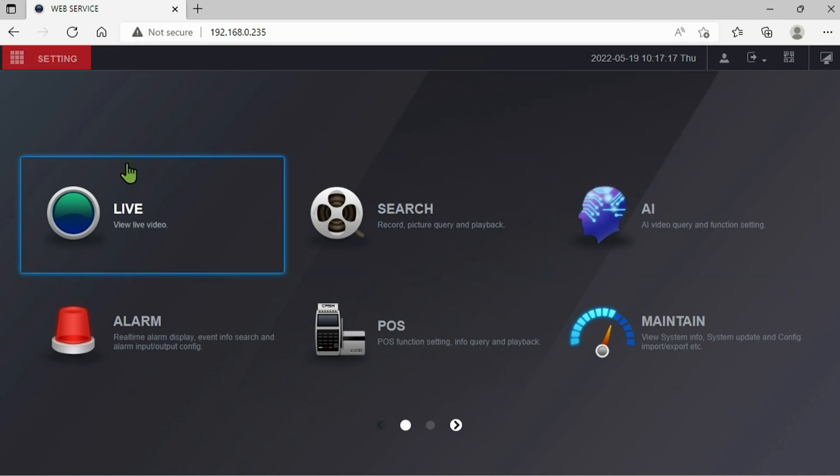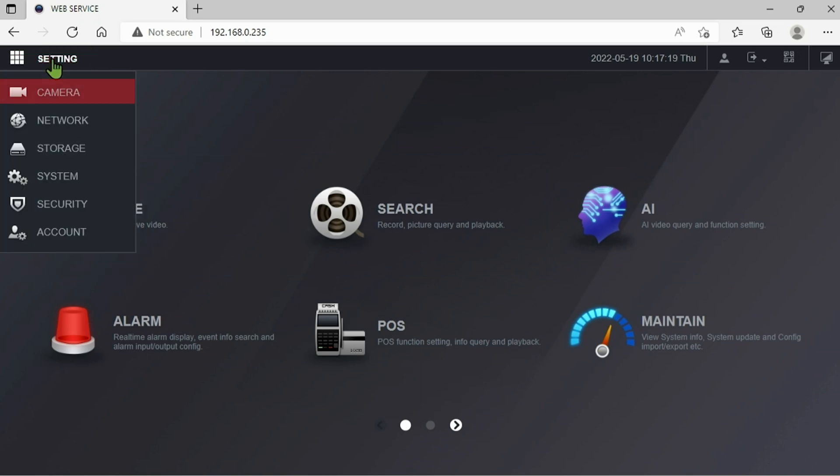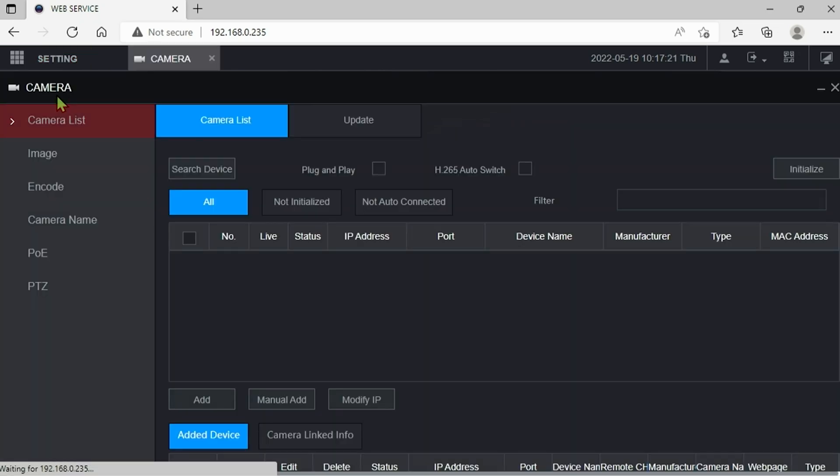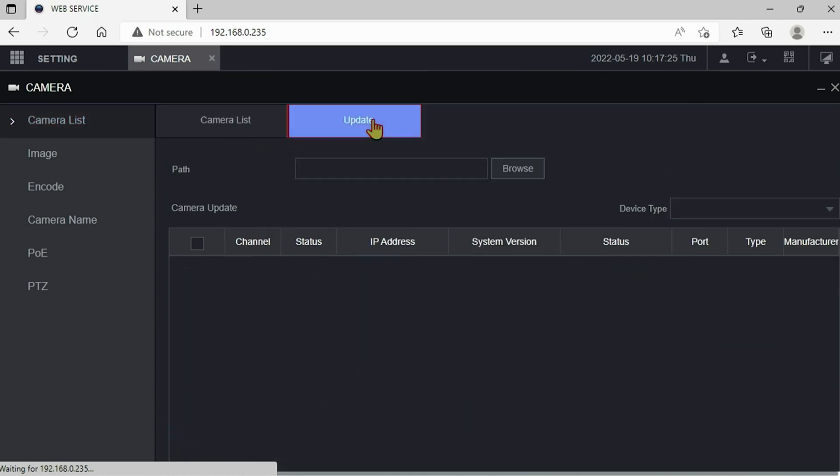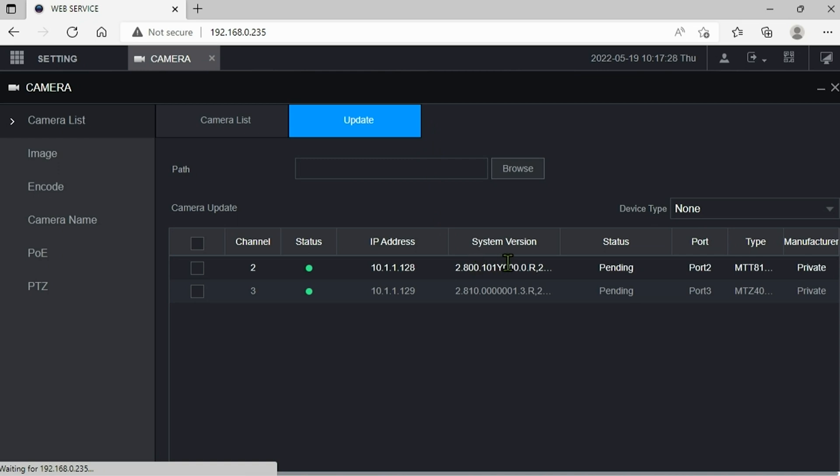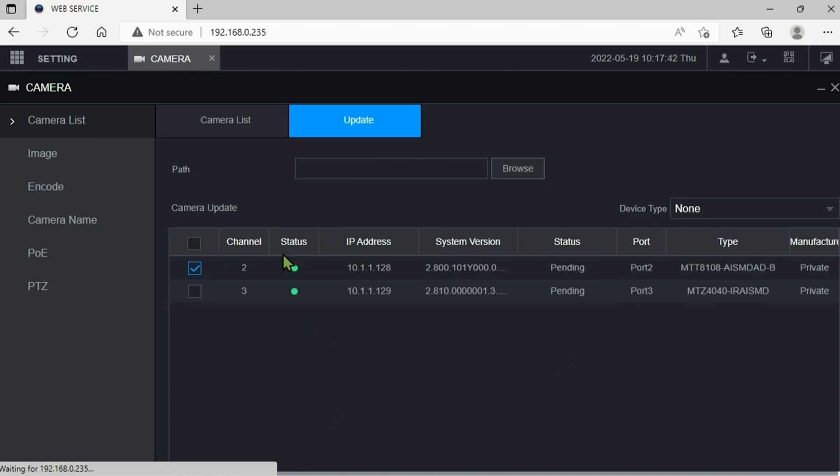Once we're in the system we want to click on setting here in the upper left corner, then we're going to choose camera, then we're going to choose camera list, and finally we're going to go to update up here. Once we're in the update section just like before we're going to select our camera or channel in the box here.